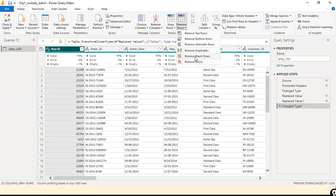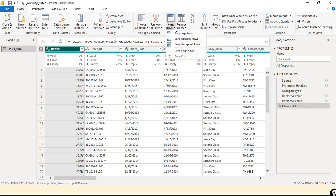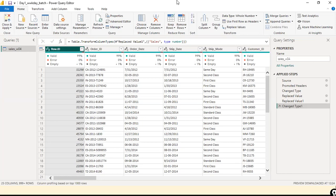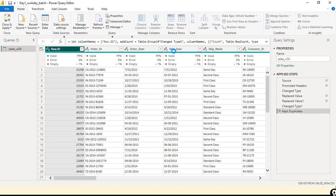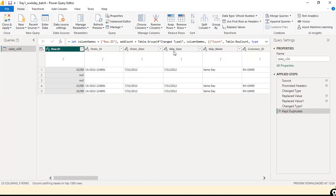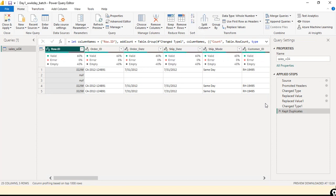Instead of blindly removing duplicate records, first check how many duplicate records there are and report it to the customer. If you say you removed duplicates, they may ask: can you share the records that had duplicates? In that case you'd have no proof. So go to Keep Rows, then Keep Duplicates — in data work, they will always ask for proof.